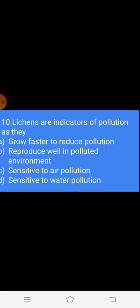Question 10: Lichens are indicators of pollution because they — Option A: grow faster to reduce pollution. Option B: do well in polluted environments. Option C: are sensitive to air pollution. Option D: are sensitive to water pollution. The correct answer is C — sensitive to air pollution.